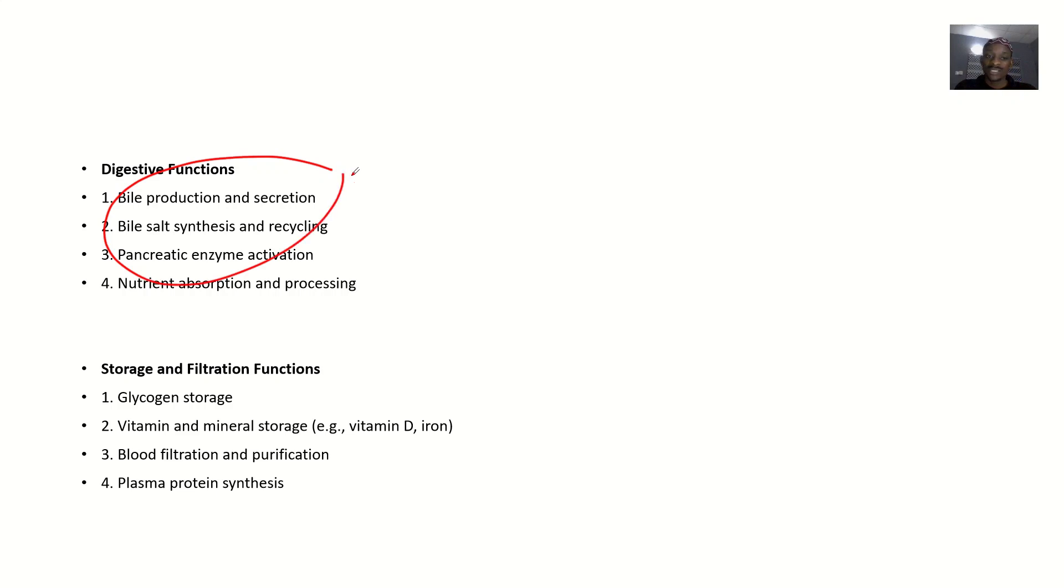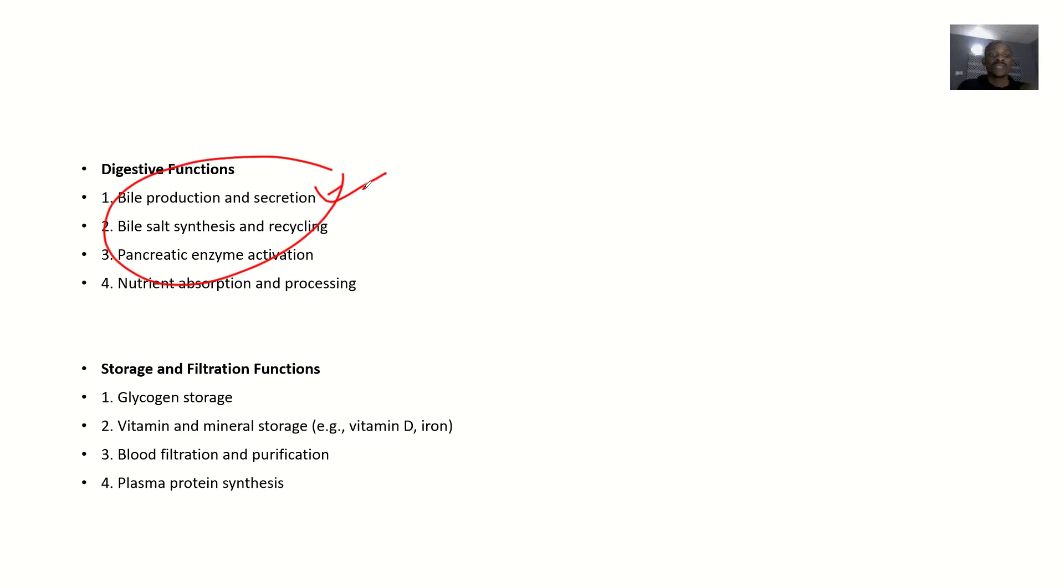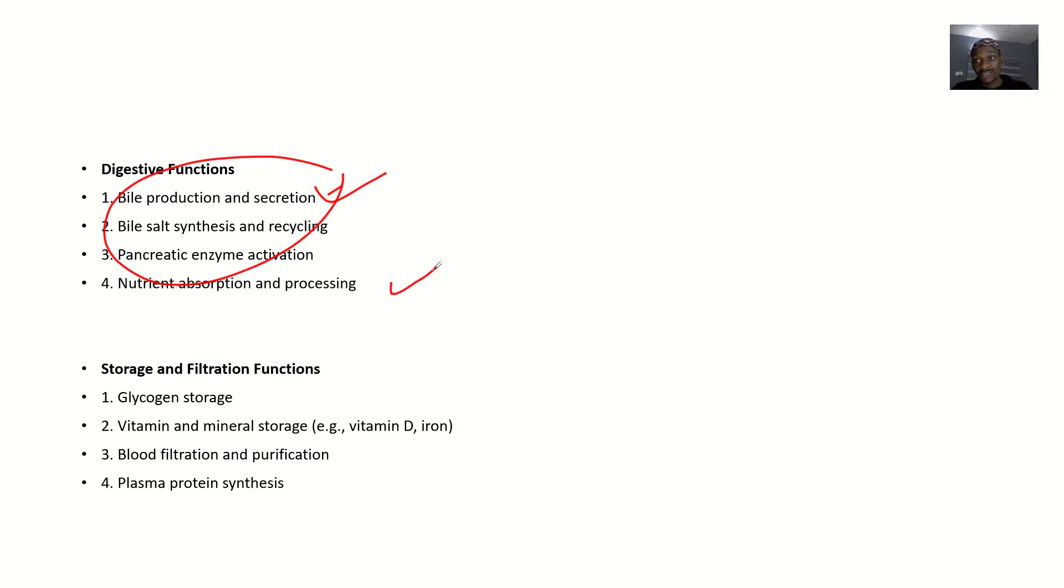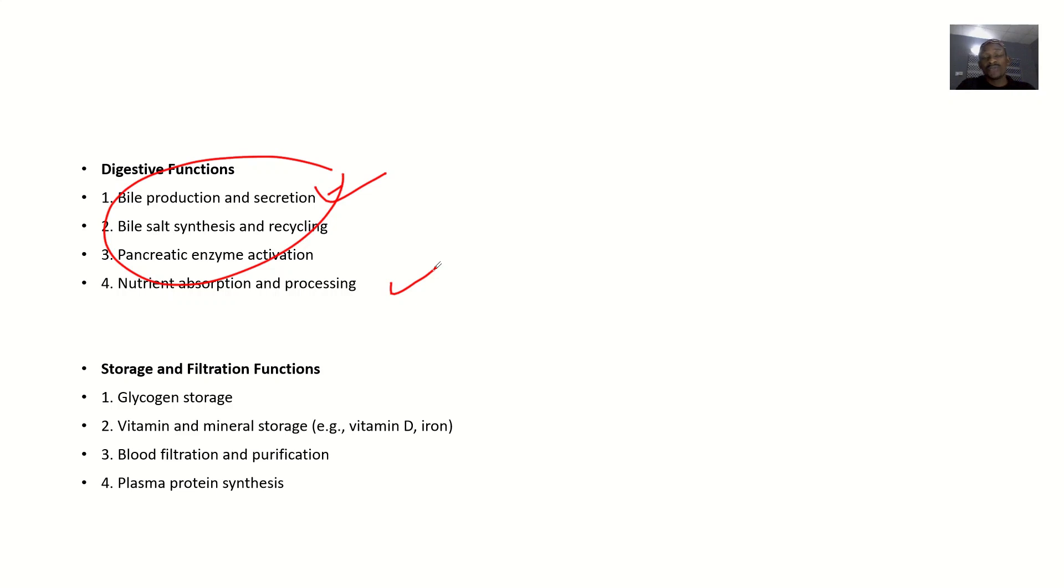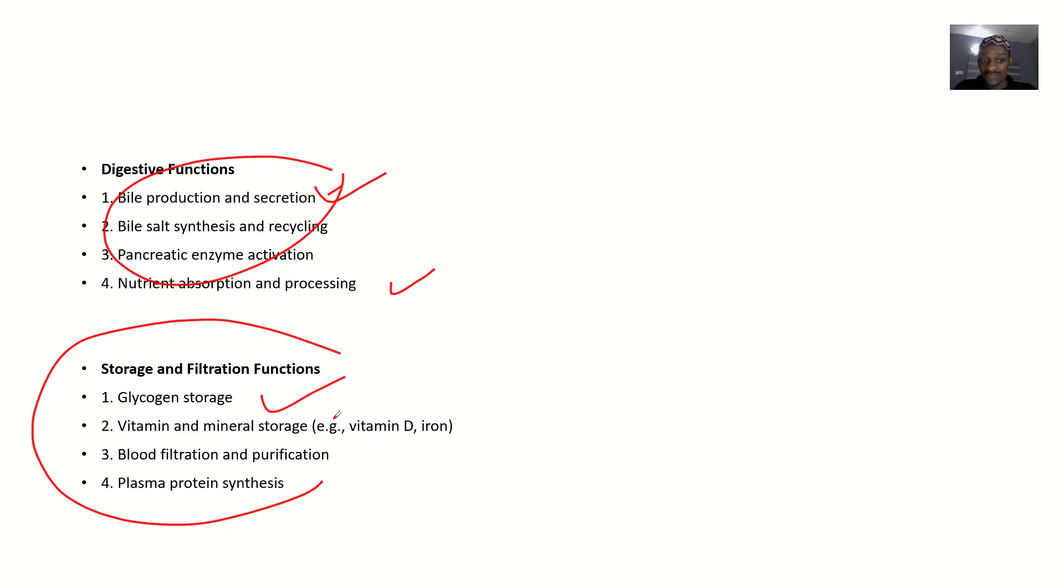For digestive functions, the liver produces bile and secretes bile - bile production and secretion, bile salt synthesis and recycling, pancreatic enzyme activation, nutrient absorption and processing. The bile will emulsify fats, thereby making absorption easier, so it's involved in nutrient absorption and processing.